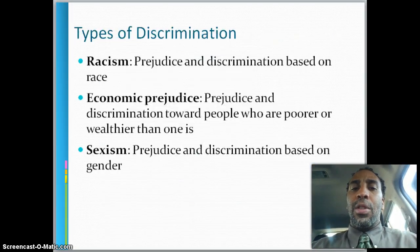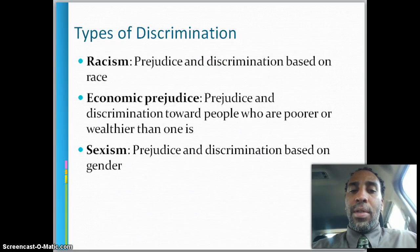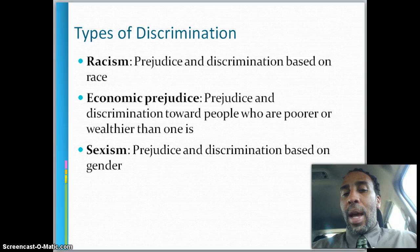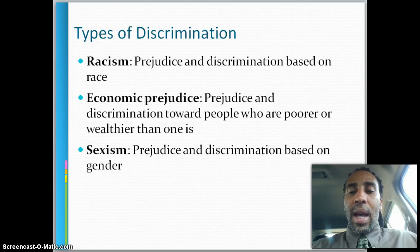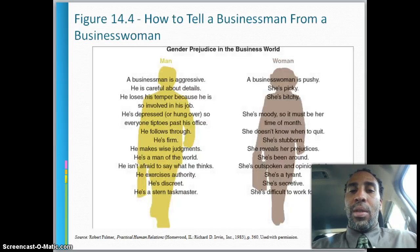Types of discrimination include racism — prejudice and discrimination based on race. There's also economic prejudice — discrimination toward people who are poorer or wealthier than you. Sexism is prejudice and discrimination based on gender. Ageism is discrimination and prejudice based on how old someone is.